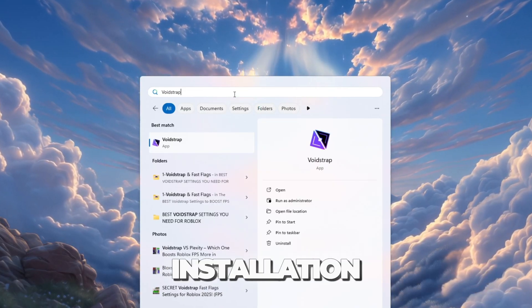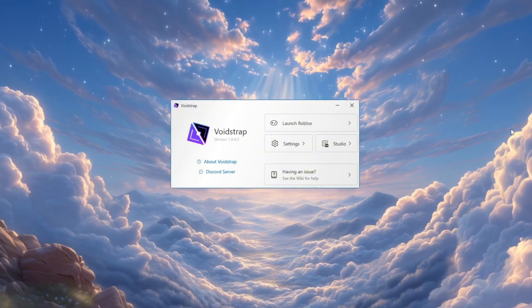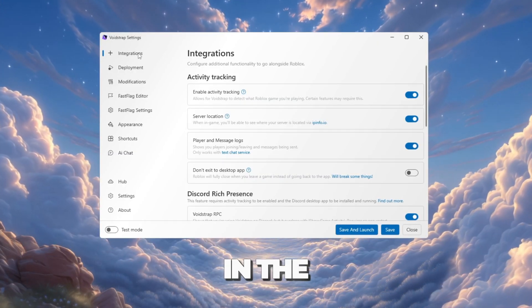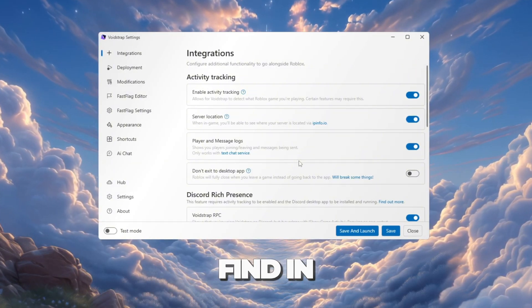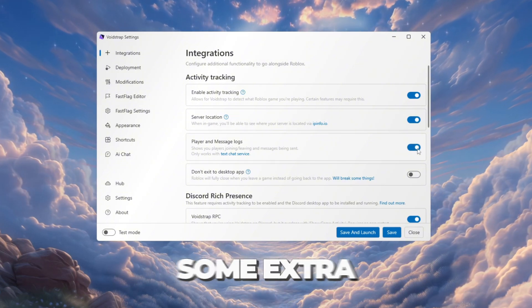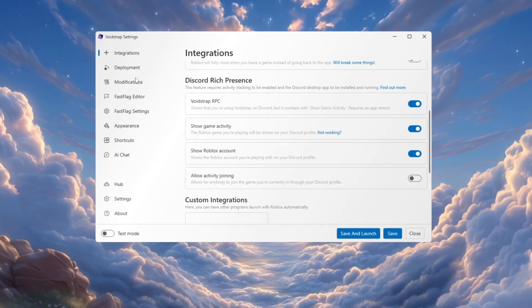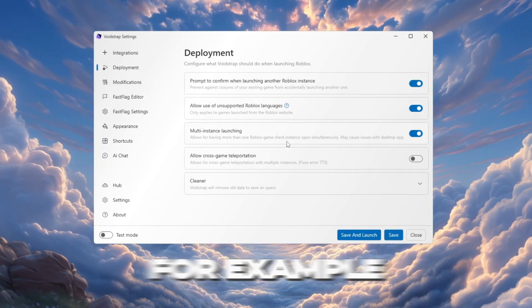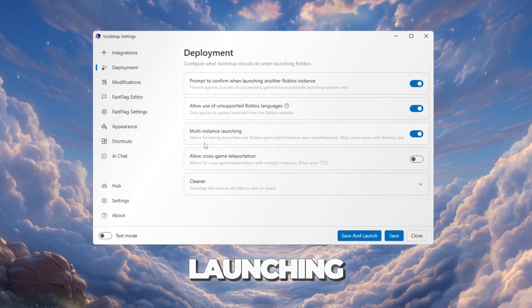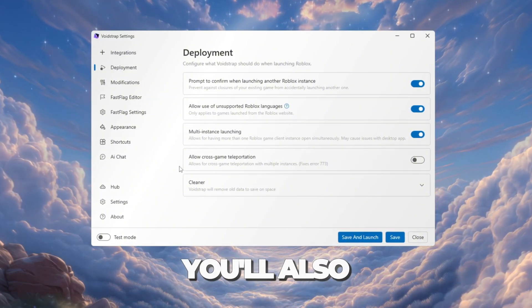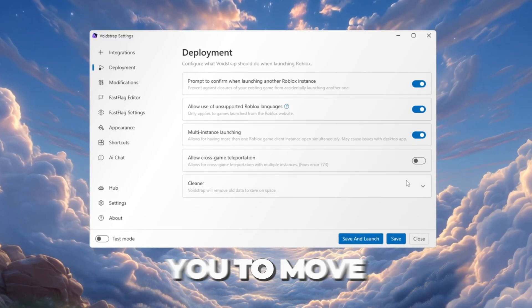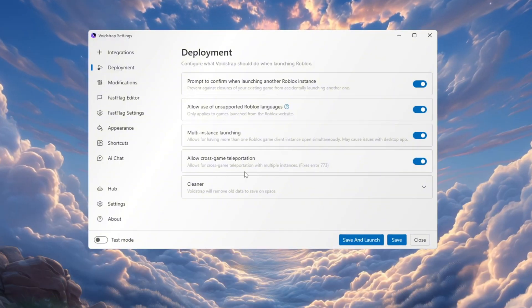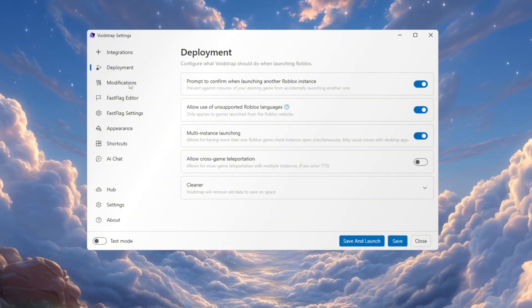After installation, click the Windows search bar, type Voidstrap, and open it. Inside Voidstrap, go to the Settings tab. In the Integrations tab, you will see settings similar to what you'd find in Bloxstrap. For example, it has player message logs and some extra options, but nothing too important. Now open the Deployment tab. Here you'll find useful features like multi-instance launching, which lets you open multiple Roblox games at the same time. You'll also see a feature called Cross Game Teleportation. This allows you to move between different Roblox games more easily. I haven't tested it yet, but it's a nice addition.